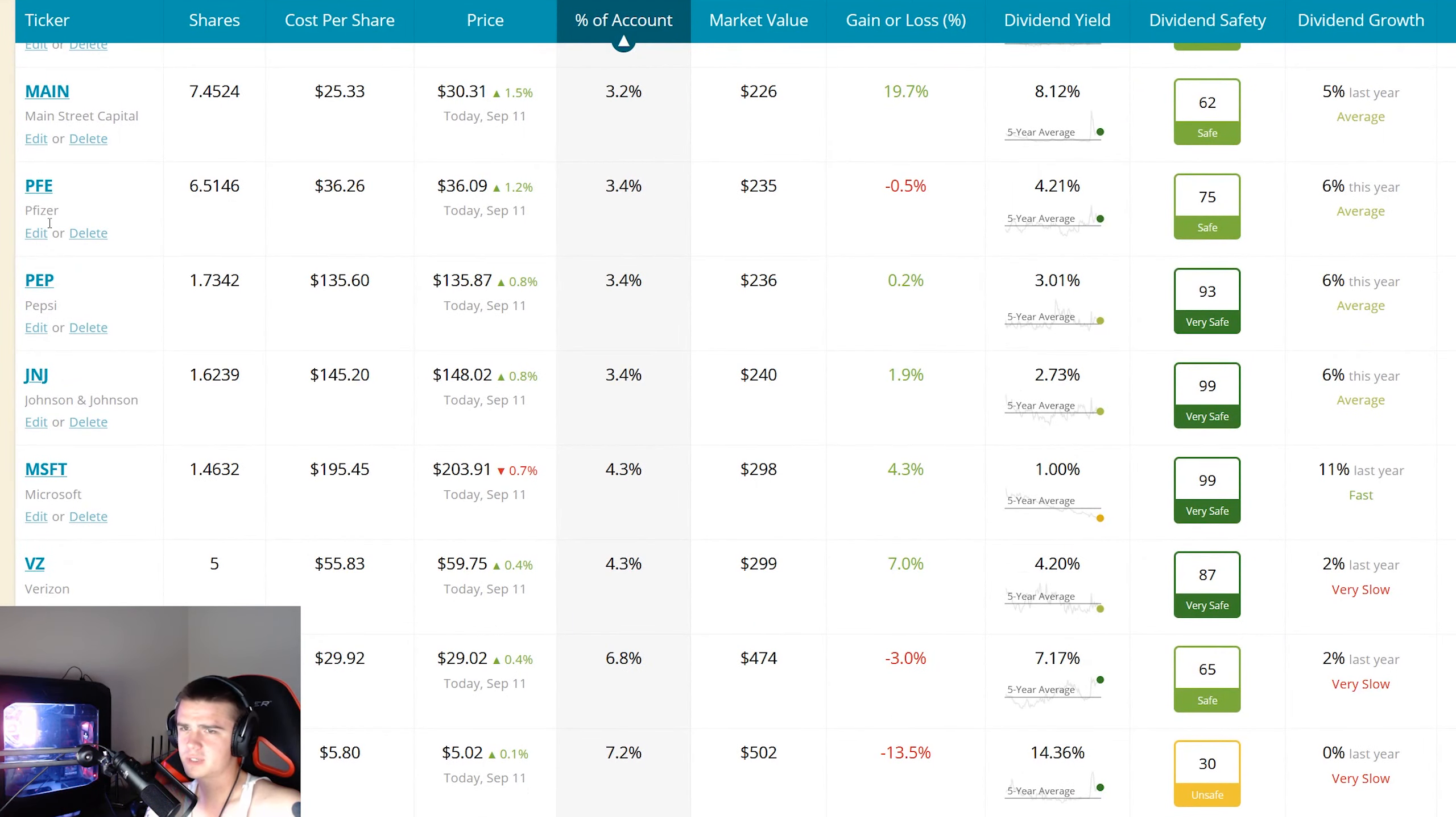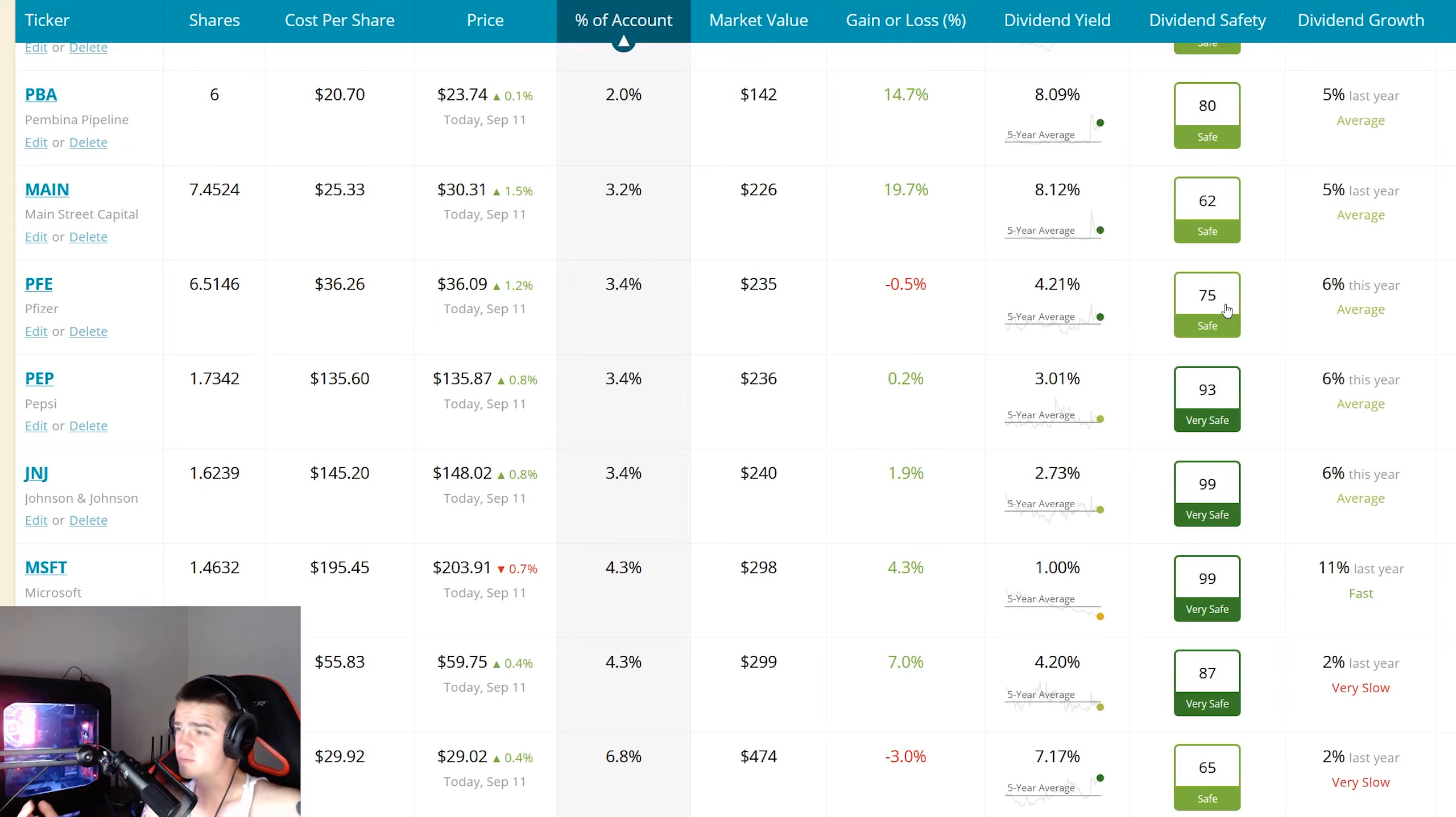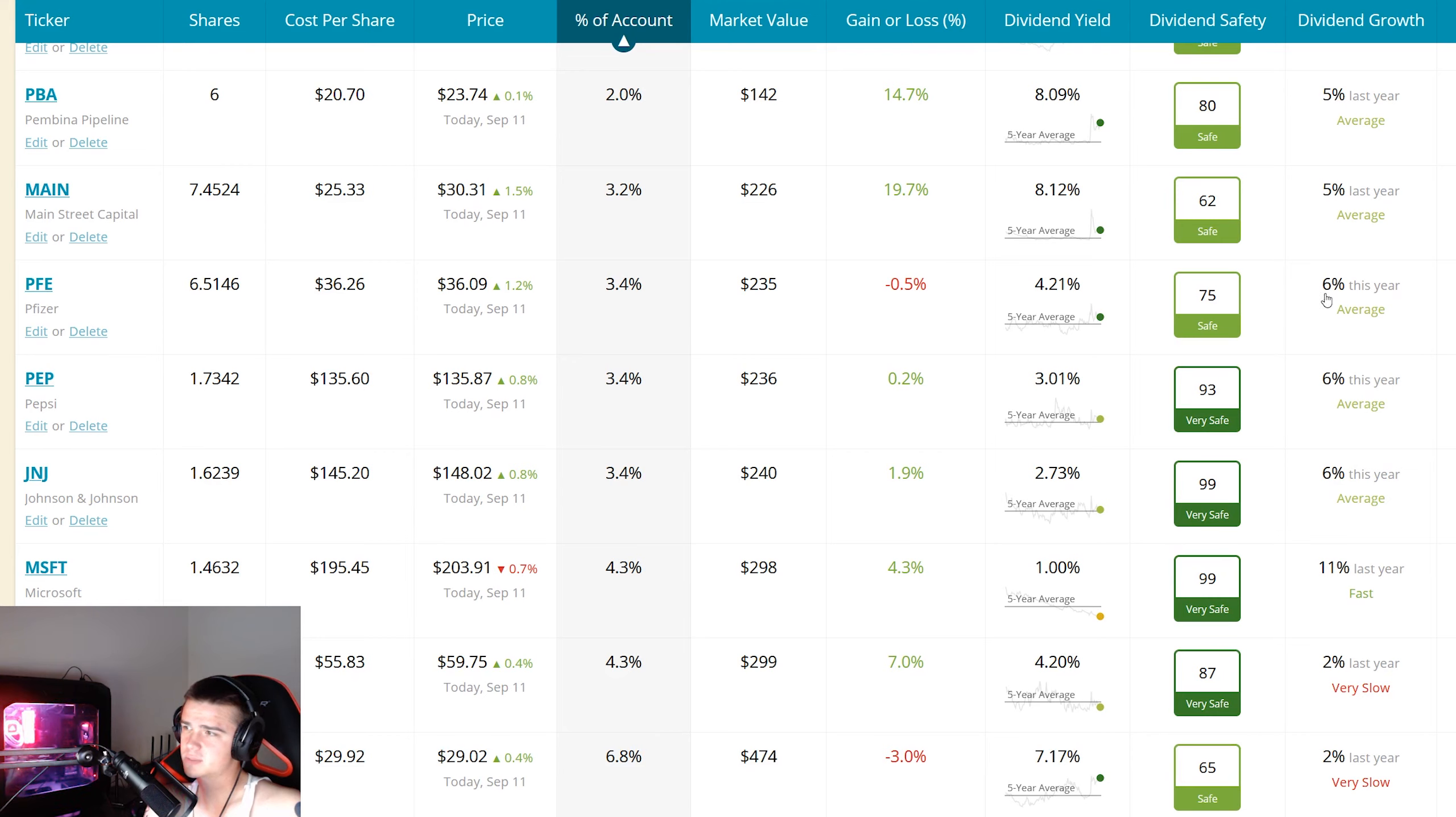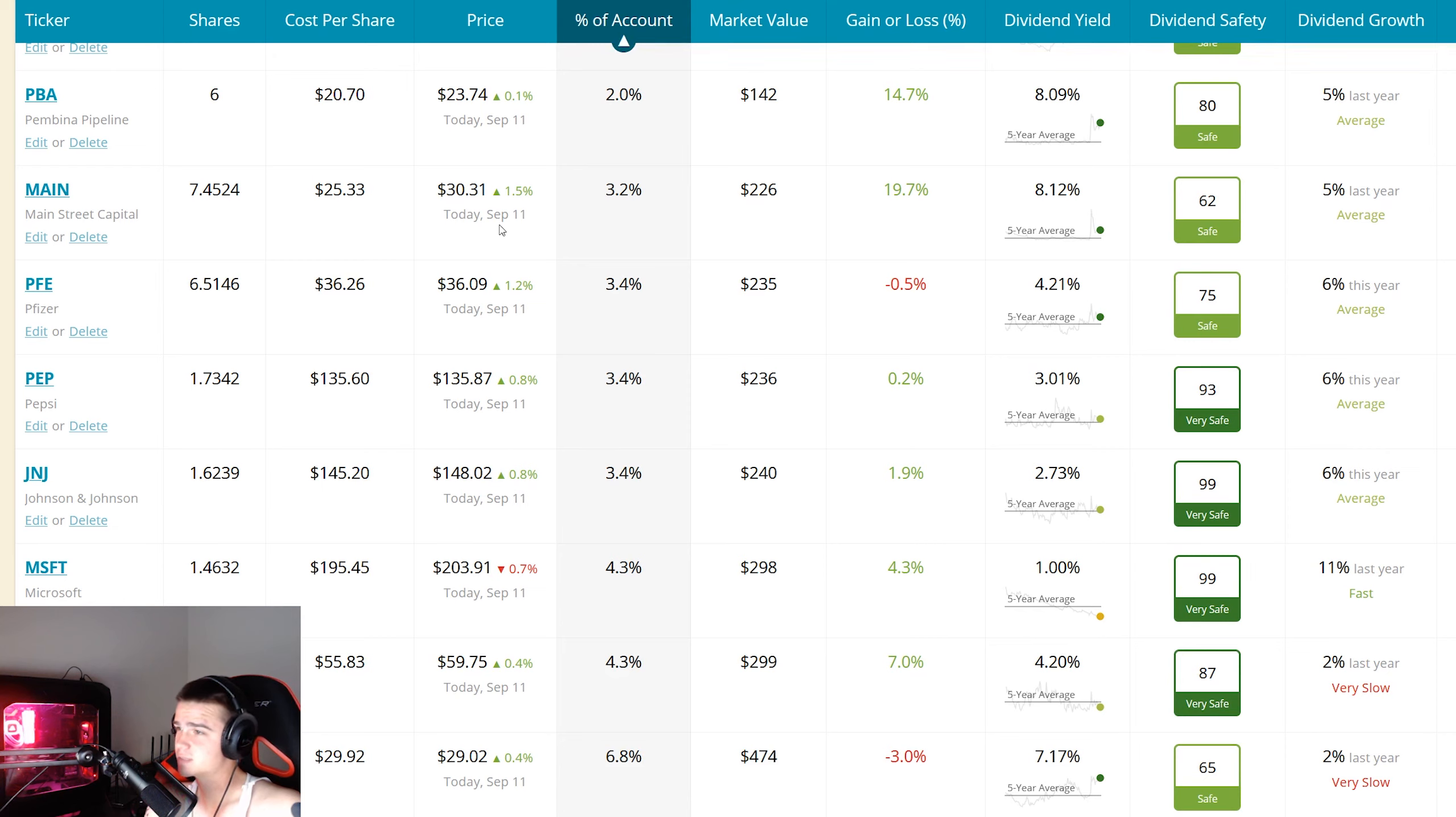So PFE, Pfizer, it's a healthcare company. Safety score on Simply Safe Dividends is really high, 75. That means they're very unlikely to cut or suspend their dividend. Dividend yield is 4.21% and dividend growth this year alone was six percent on average. So really good all around, solid numbers. It's not really that much of a stock either at $36 dollars, I mean that's not very expensive.